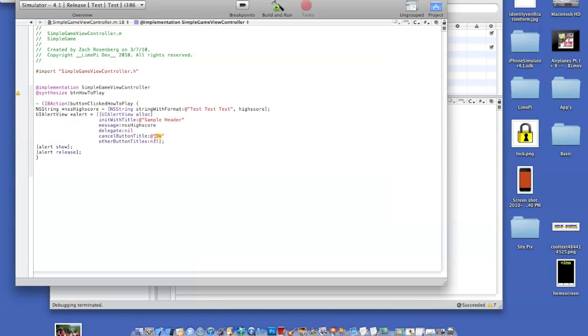Over here, when you write it, let's just press dismiss. So this is what you're going to press to make the screen go away.